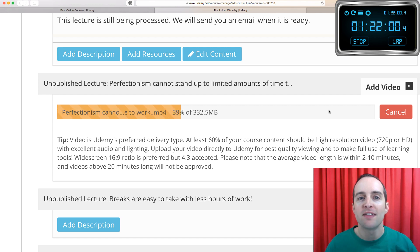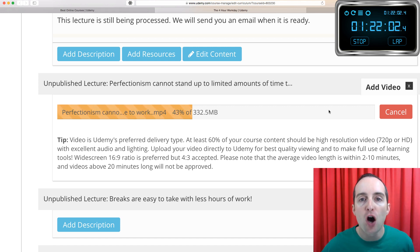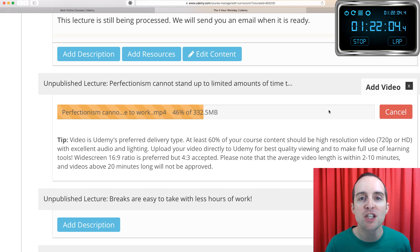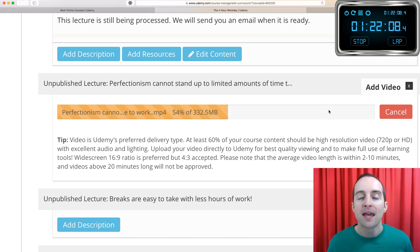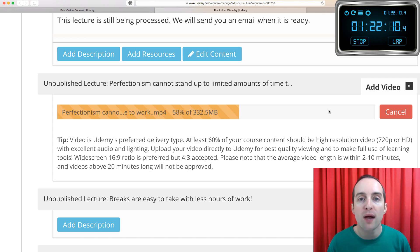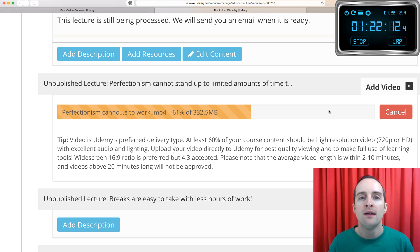You might have noticed the timer hardly changed at all between when I finished that last lecture and now starting this one. And that's because I took a quick break while the video was rendering.